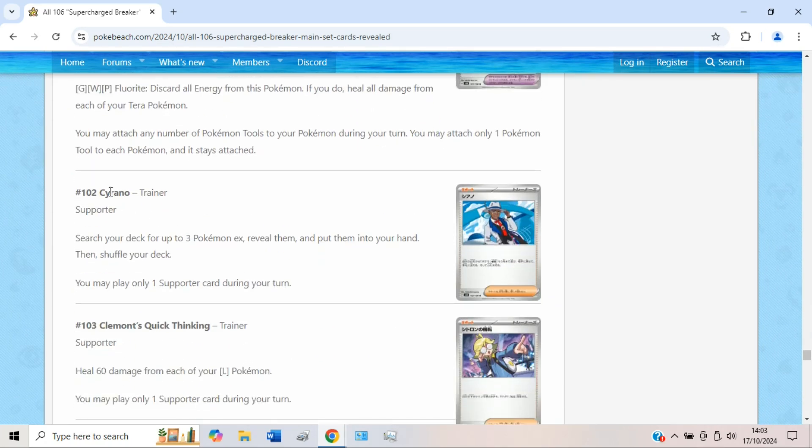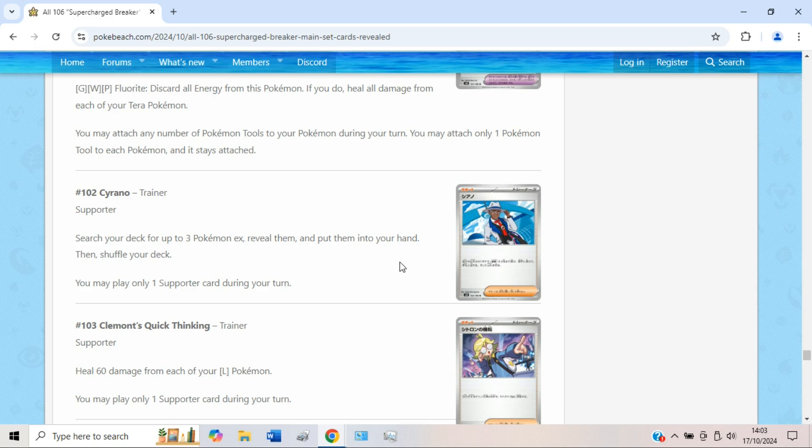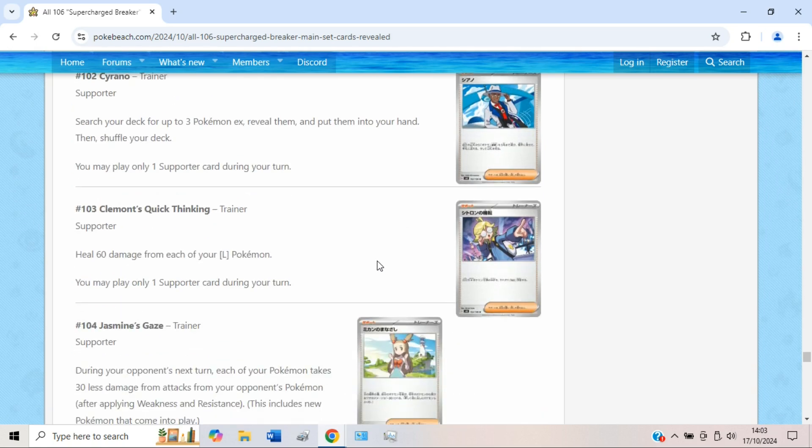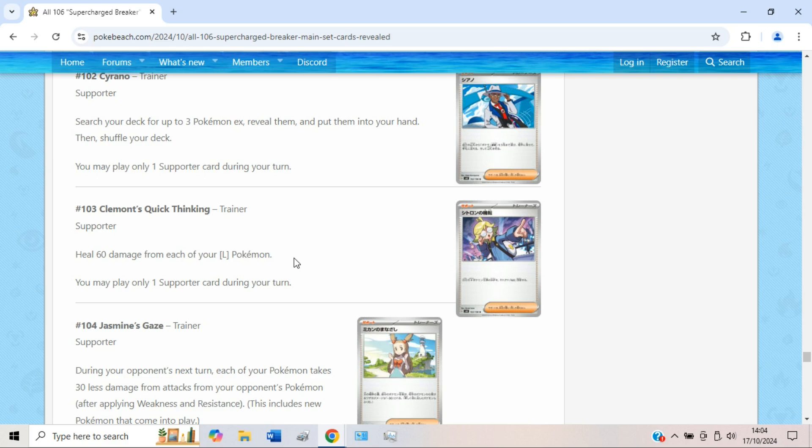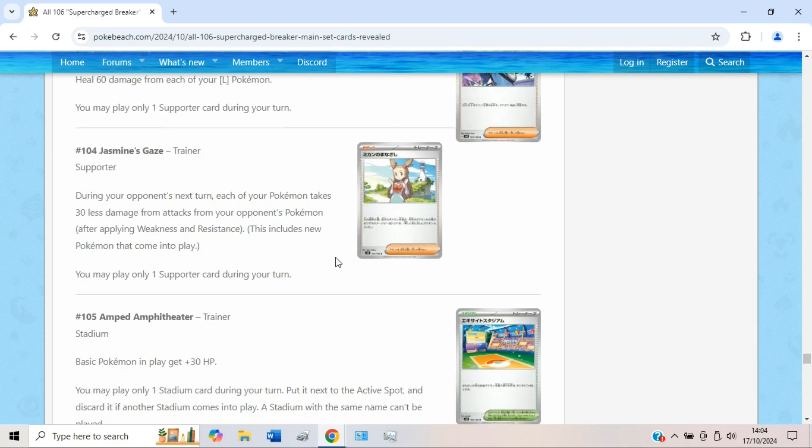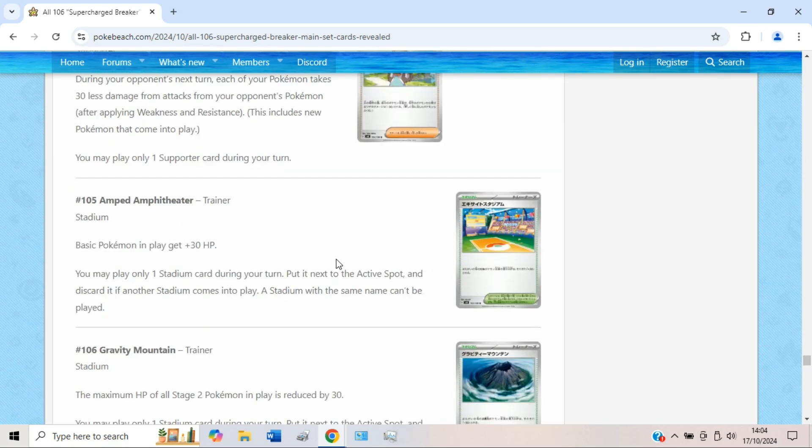We have Cyllene. Search your deck for up to three Pokémon EX, reveal them and put them in your hand. I guess Raging Bolt could play this. You could also play this in like Iron Thorns, get the squad out. But aside from that nothing too crazy. Clement's Quick Thinking heals 60 damage from each of your Lightning Pokémon. An aggressive counter to Cofagrigus for like Pikachu, but nothing too crazy. Jasmine's Gaze I still think it's terrible.